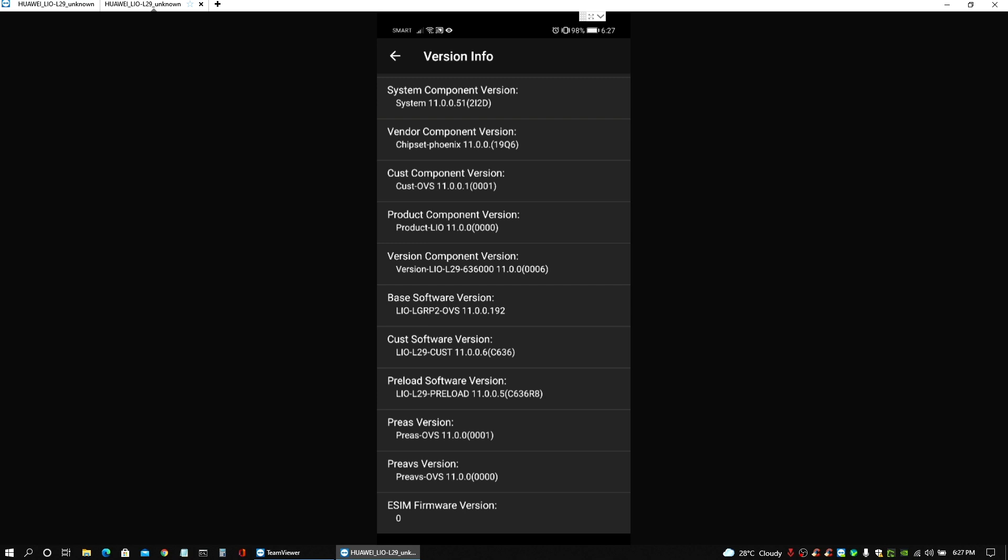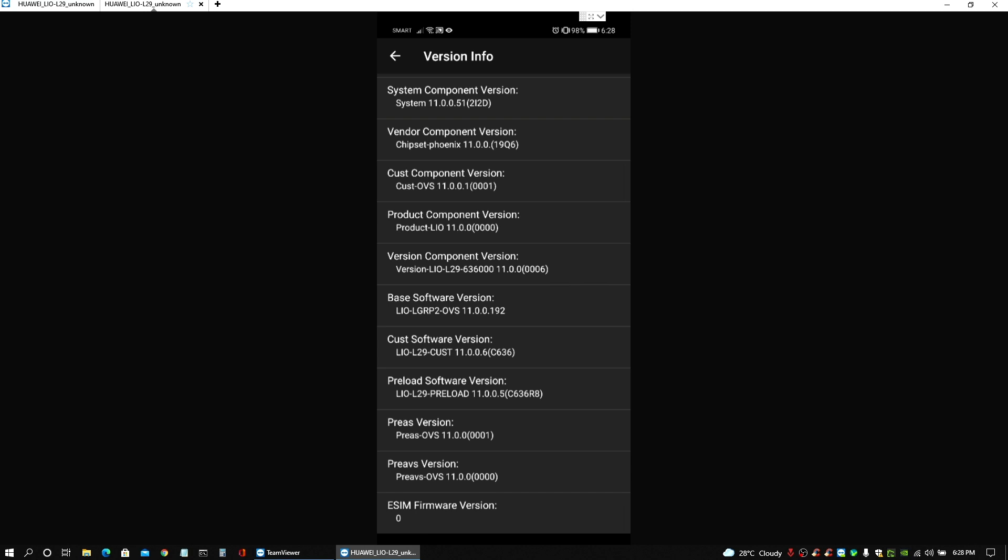And then just scroll down to the bottom and then there are three things that you need to take note of here. It's gonna be the base software version, cost software version, and the preload software version. So make sure you copy these three. In my case here I'm just gonna do a screenshot so I could use that later on and show you what that's for.